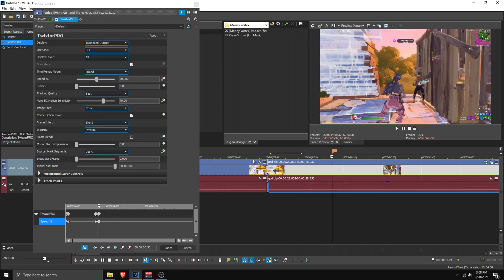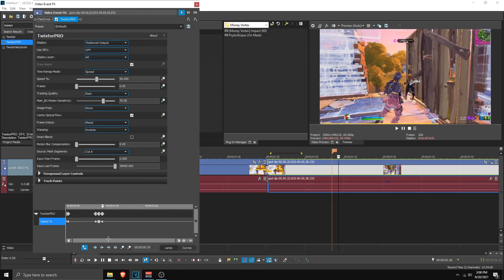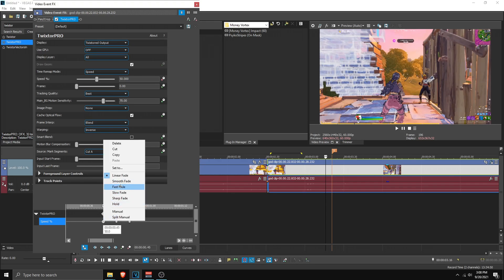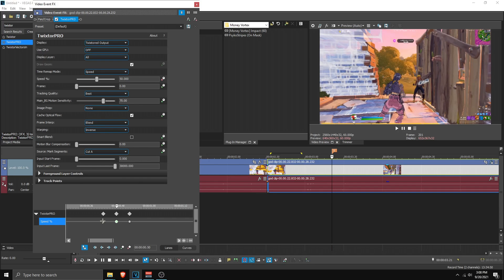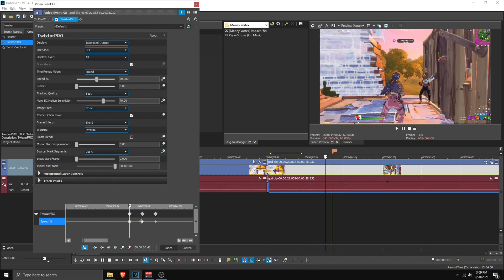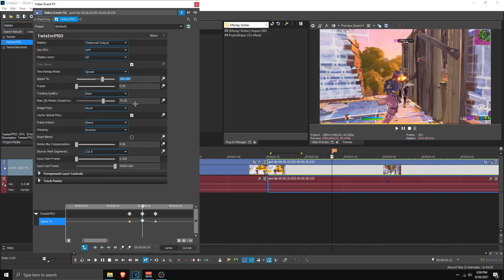Go five frames to the left, add a marker, then go back and go five frames to the right and add another marker. Make the first marker a slow fade and the second one a fast fade — you can right-click to select slow fade. Then on the kill, set the speed percentage to something like 350 to start.